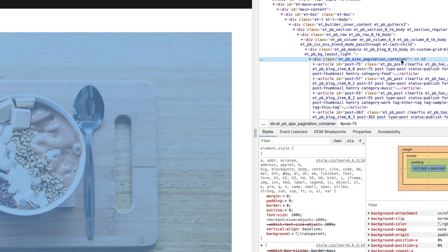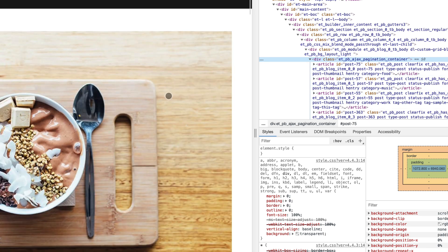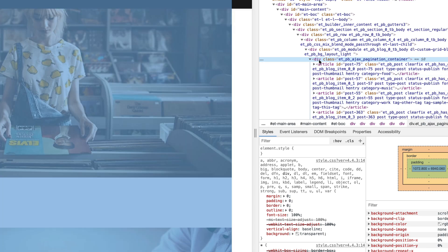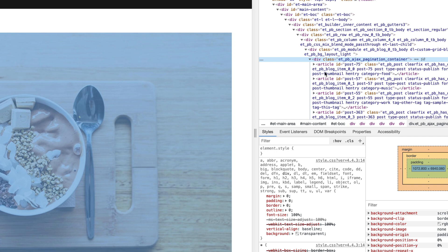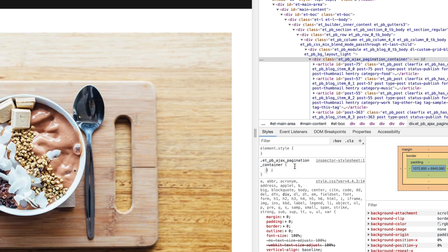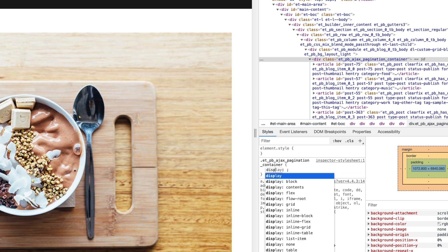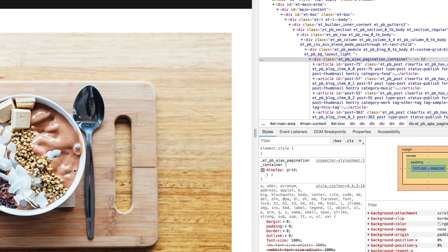Once our blog module is set to full-width, we can use CSS to style it. All we need is a parent container that holds each element. Each article is a separate blog post, and they are placed inside the 'et_pb_ajax_pagination_container' div. So if we want to take advantage of the CSS grid, we have to target that parent container and add a new rule: display grid.